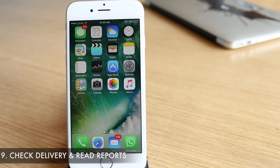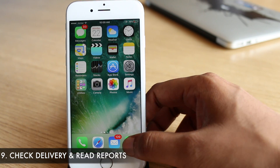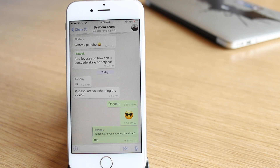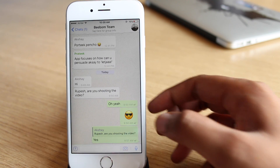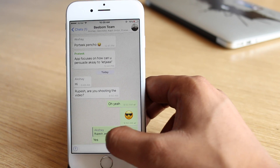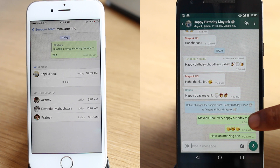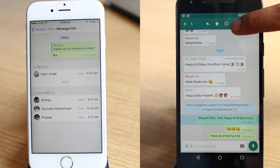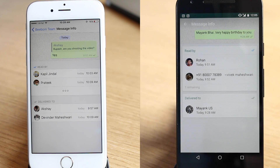Coming up next is a simple trick on checking who has read your message in a group chat. On an iPhone, all you need to do is left-swipe on a message. On Android, you can press and hold on the message and then tap on the info icon. Once done, you will see who has read your message along with details on when exactly they read it.